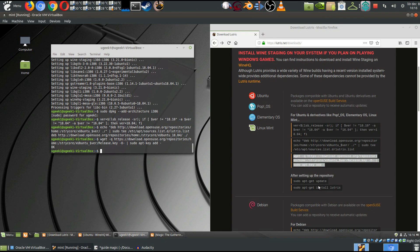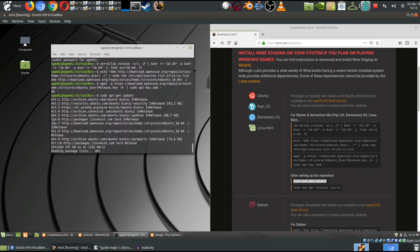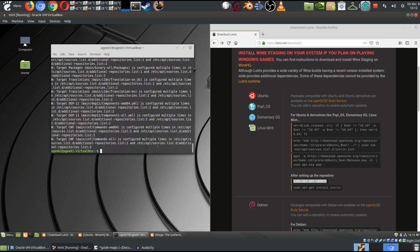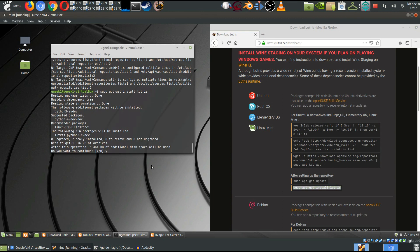And we're gonna do an update. This might take a while here. And we're gonna go and install Lutris itself.